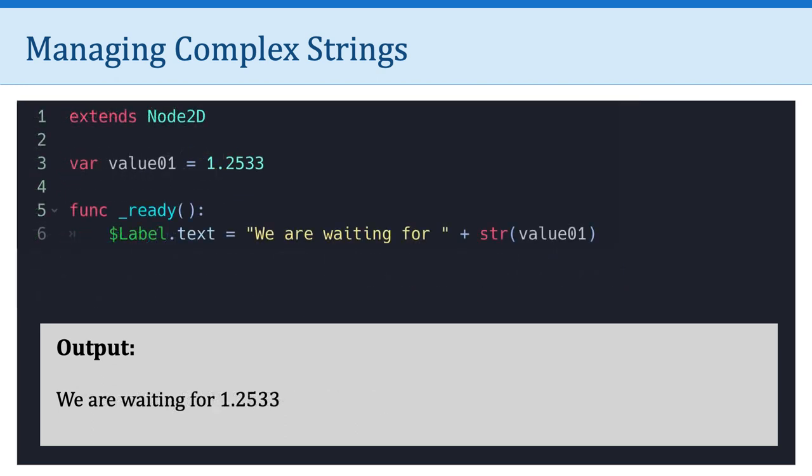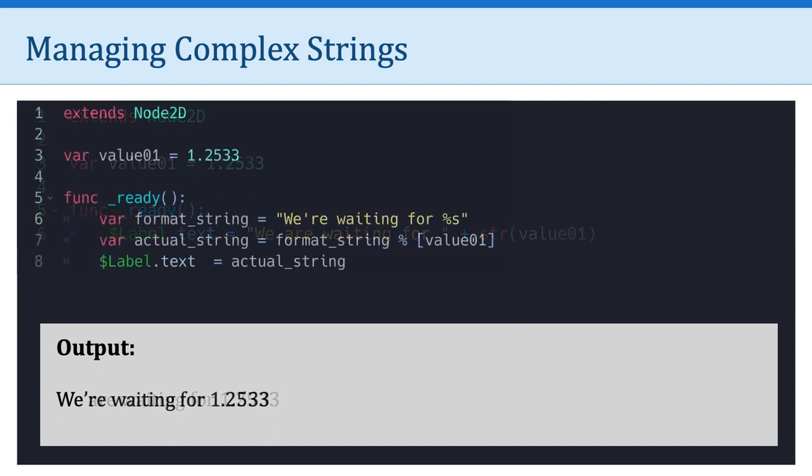So you might be wondering, well, okay, this is interesting, but what about numbers? How about working with numbers? And this is where these format templates come in really handy. So take a look at this. I have a variable called value 1, and it's equal to a float. In other words, a number with a decimal value. So 1.2533. And of course, I can say, we are waiting for, and I have to tell Godot, treat that number as a string so it doesn't do the math. And here is the output. What we can do is do the same thing using format strings. So here I have, we're waiting for, and then percent s, and I get the same output. This is exactly what we've seen before.